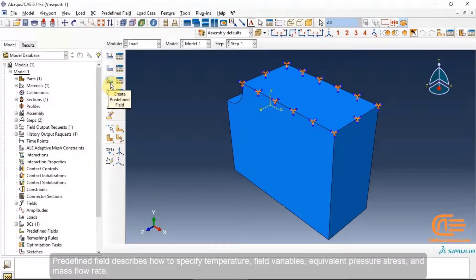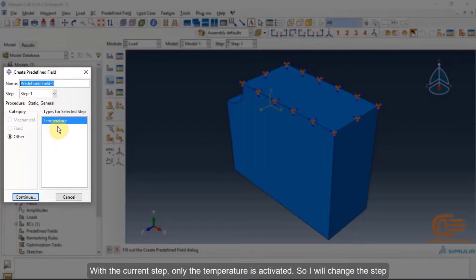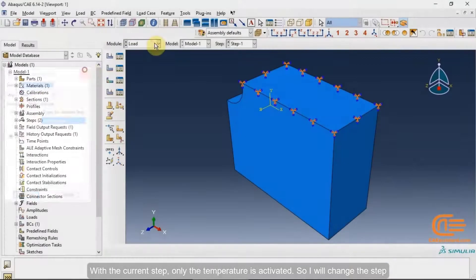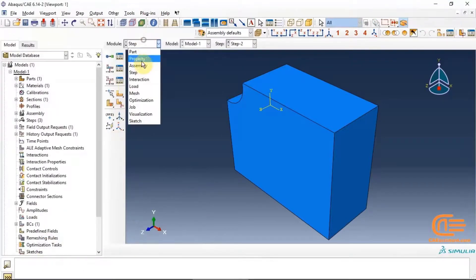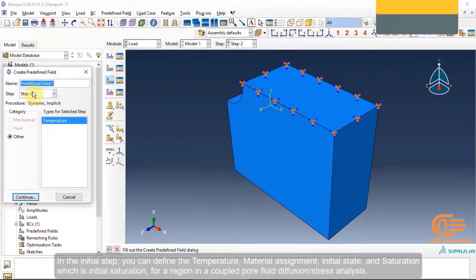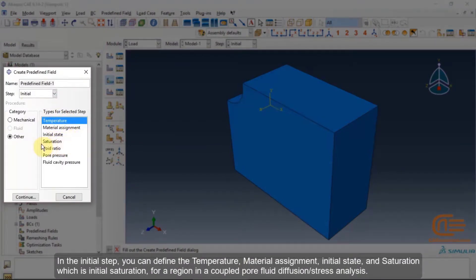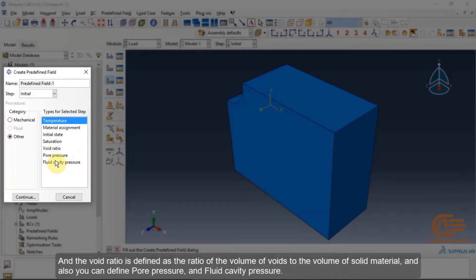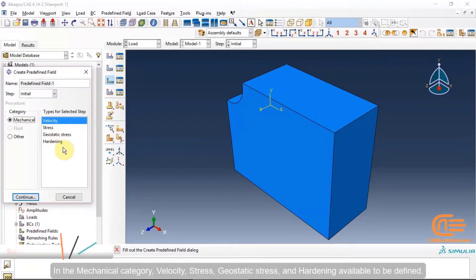Pre-defined fields describe how to specify temperature, field variables, equivalent pressure stress, and mass flow rate. With the current step, only temperature is activated. In the initial step, you can define temperature, material assignment, initial state, and saturation — the initial saturation for a region in a coupled pore fluid diffusion stress analysis. Void ratio is defined as the ratio of the volume of voids to the volume of solid material; you can also define pore pressure and fluid cavity pressure. In the mechanical category, velocity, stress, geostatic stress, and hardening are available to be defined.